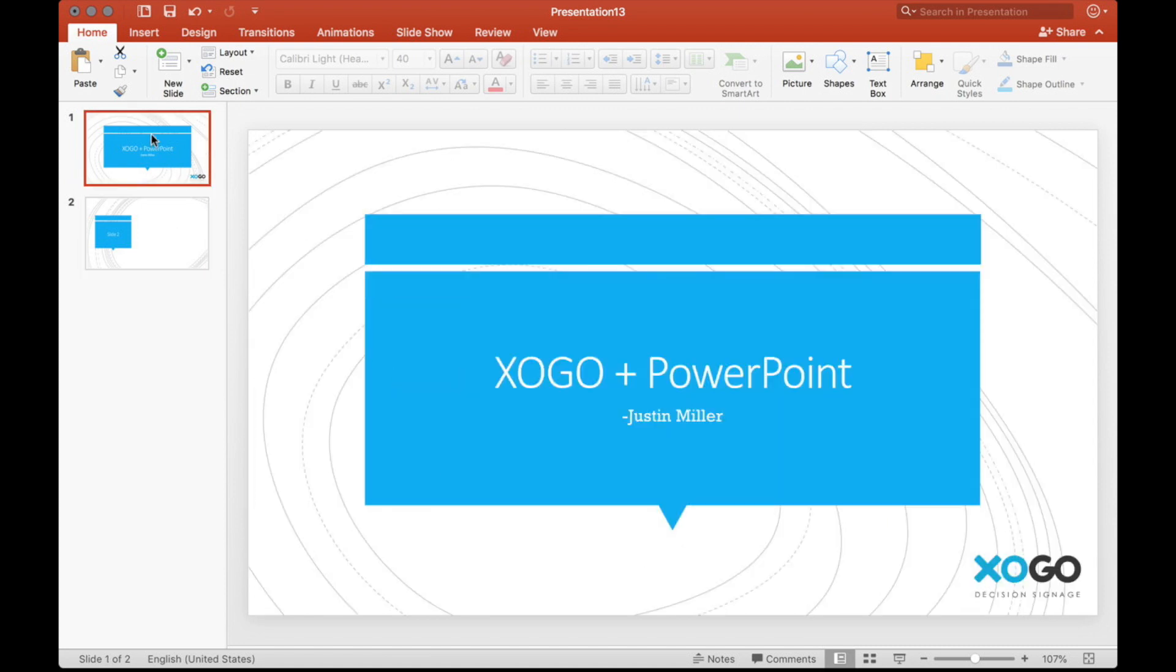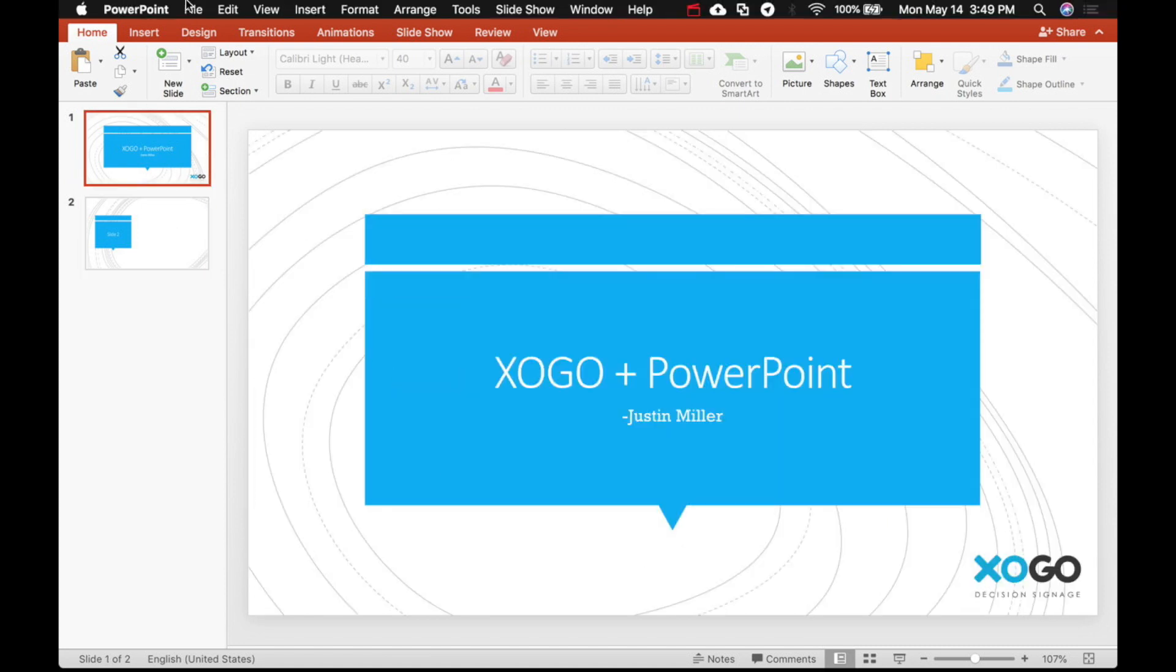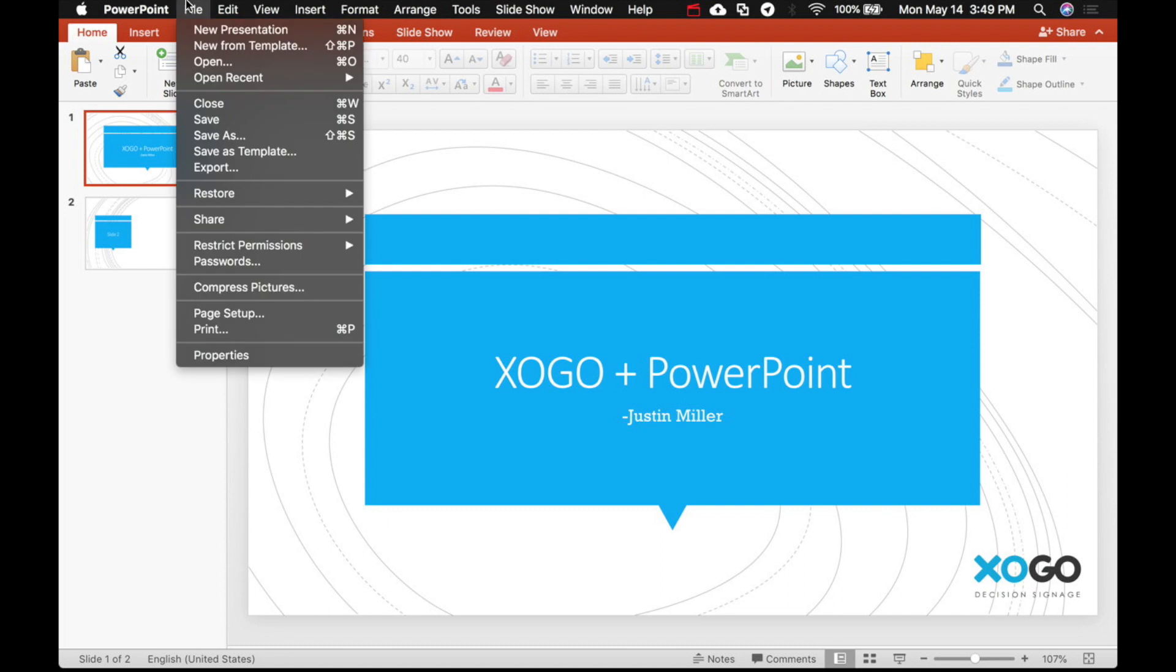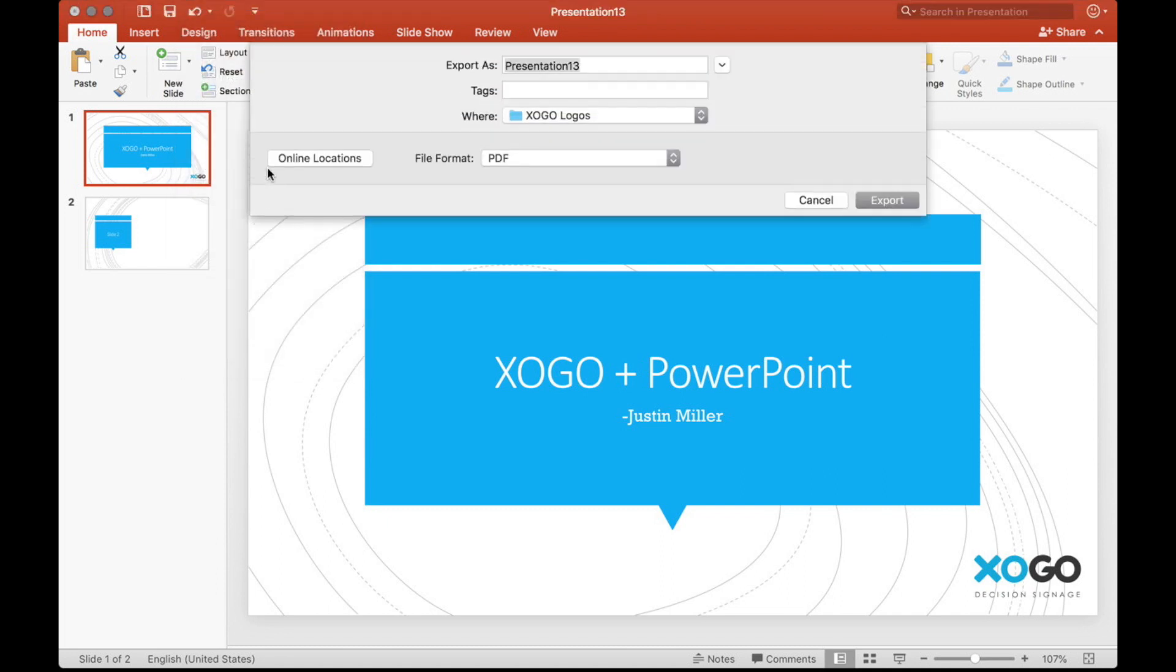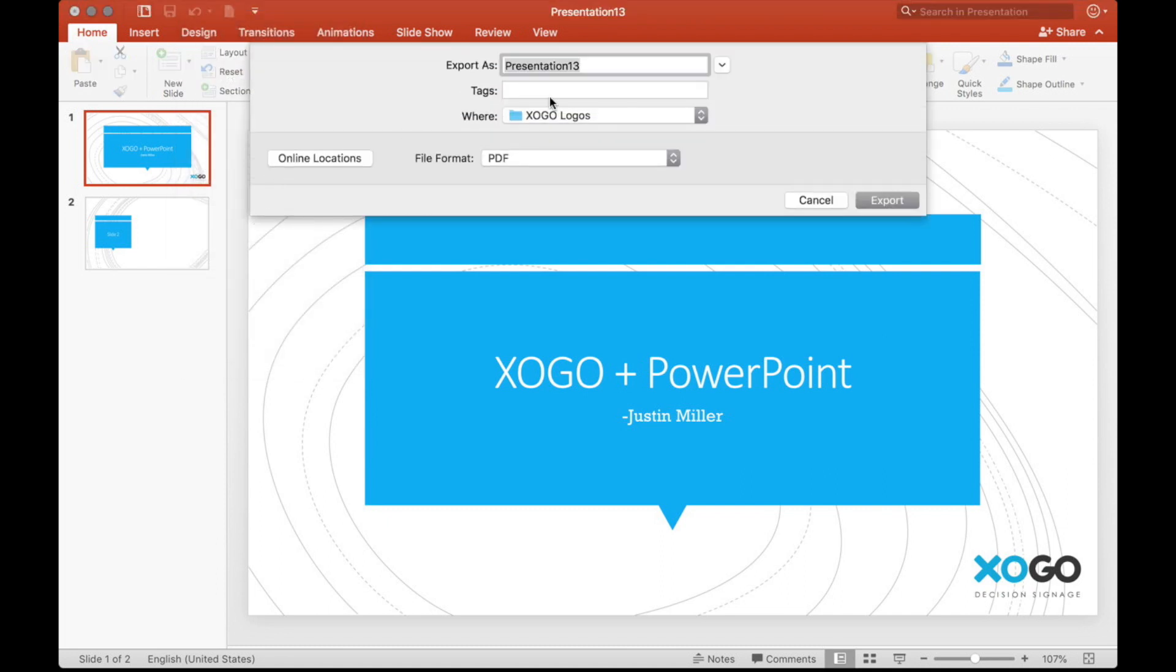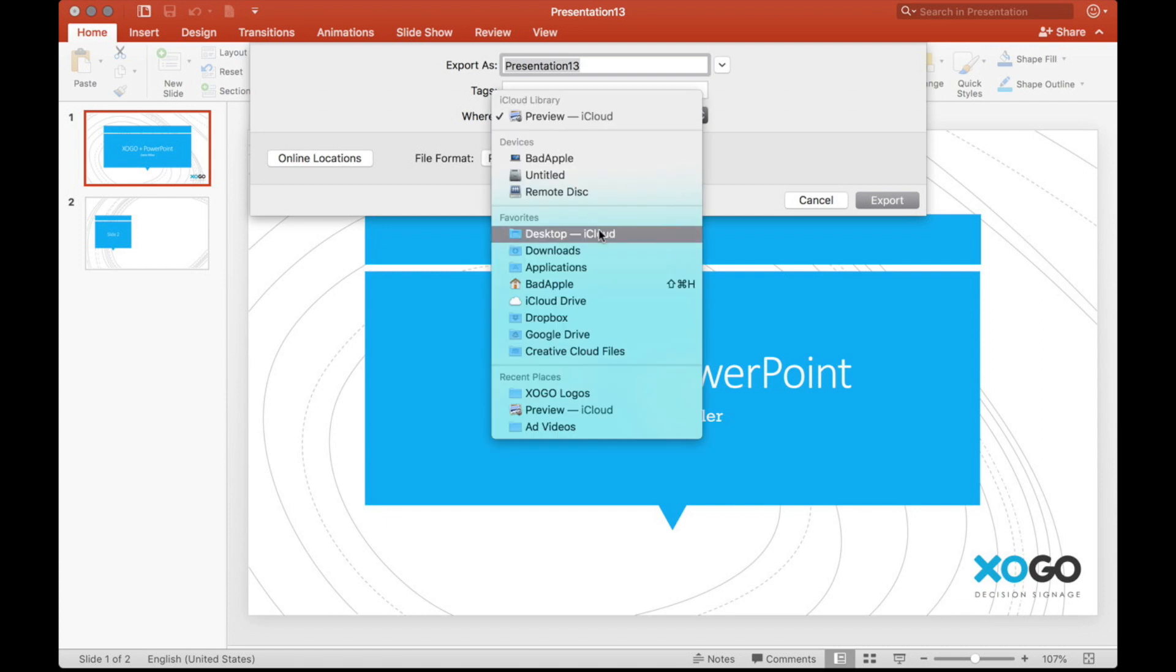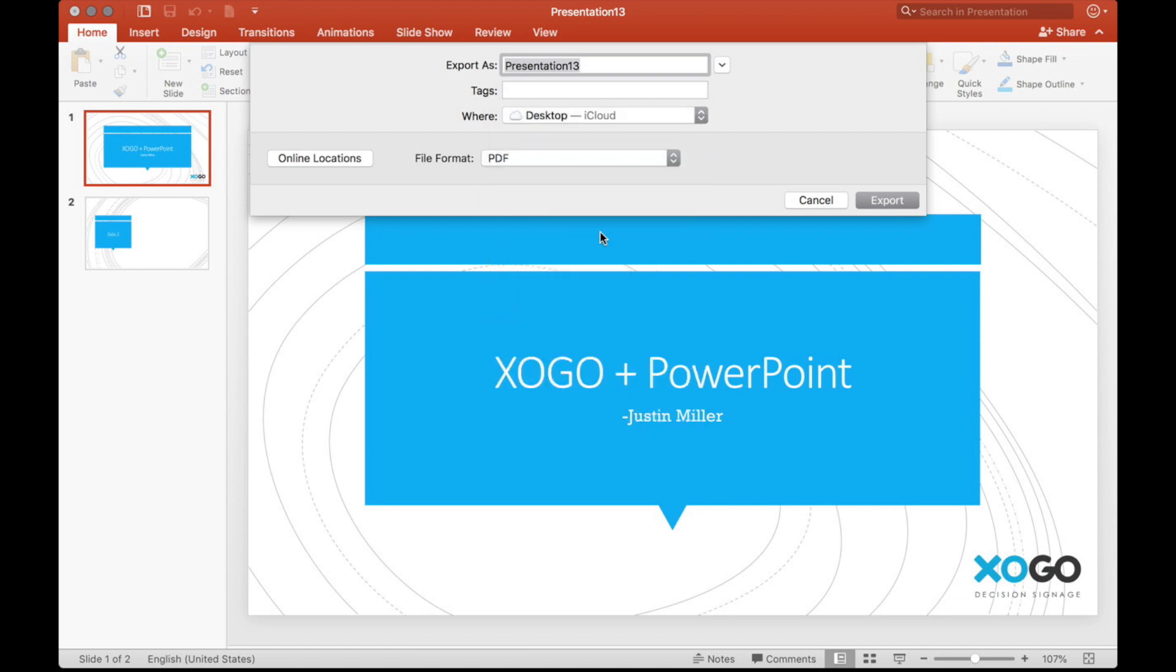So when we're all done building our slides, we're going to go to File, Export. And when we do that, PowerPoint is going to prompt us to enter where we want the files to go.